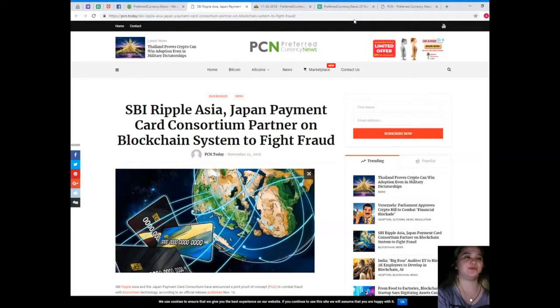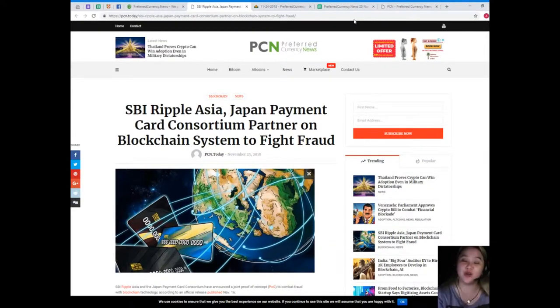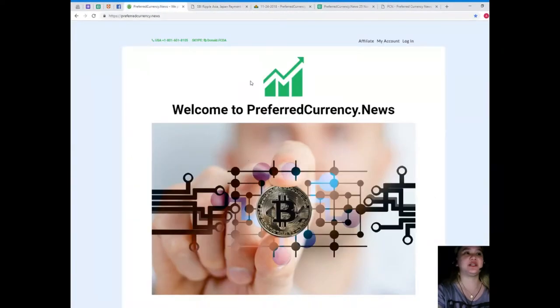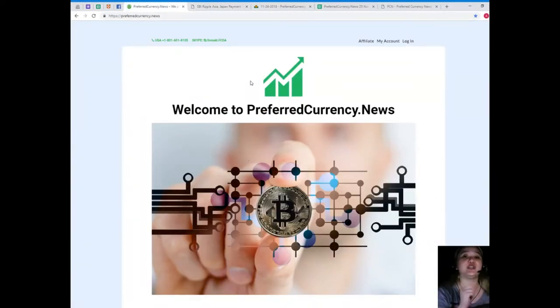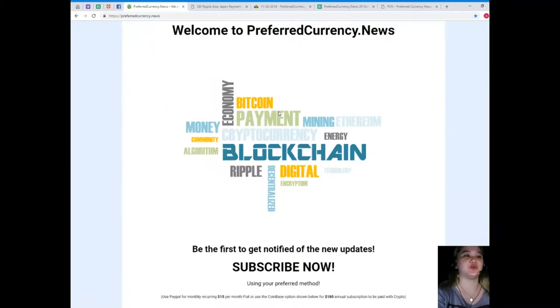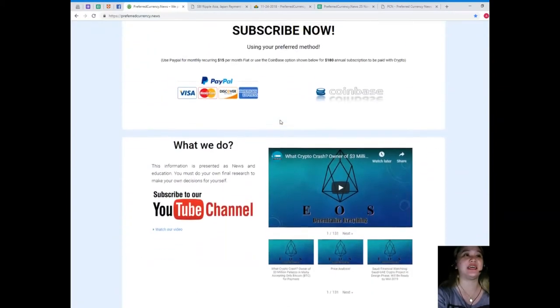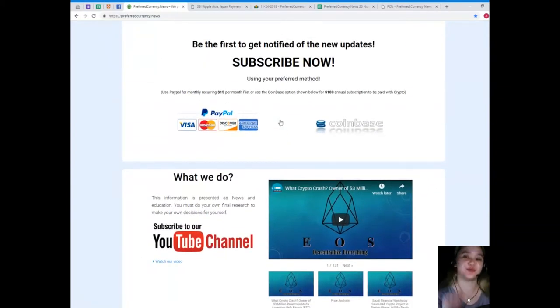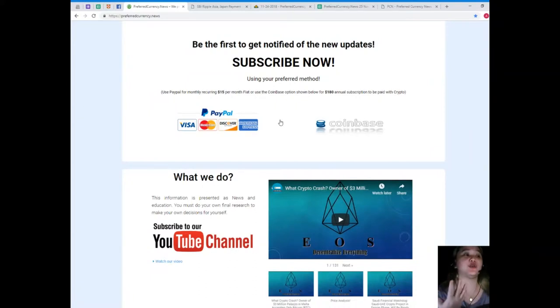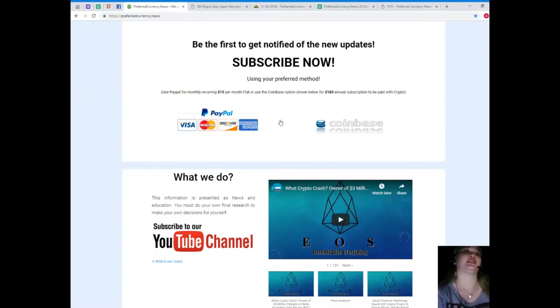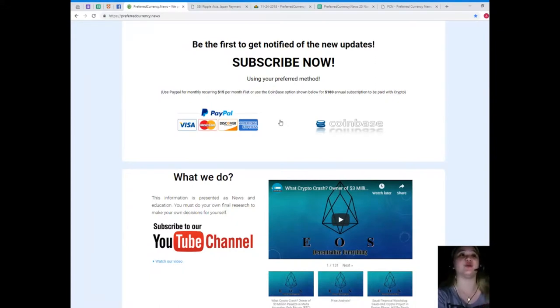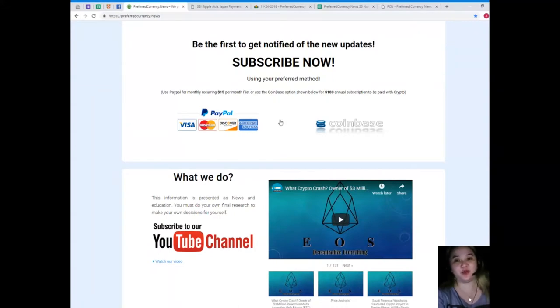So, guys, I know that you want more of the most trending and popular topics. So, please visit preferredcurrency.news and you can have that. You will be the first one to get notified if you subscribe. So, you can use your preferred method. There are two. You can use your PayPal for a monthly recurring for only $15 per month fiat or you can use the Coinbase option for $180 annual subscription to be paid with your favorite crypto.